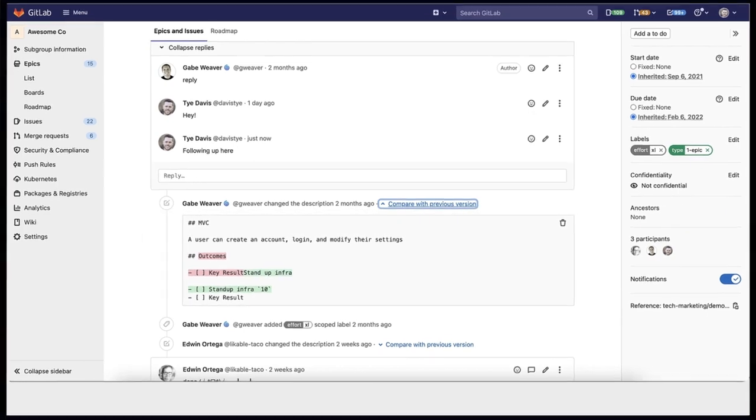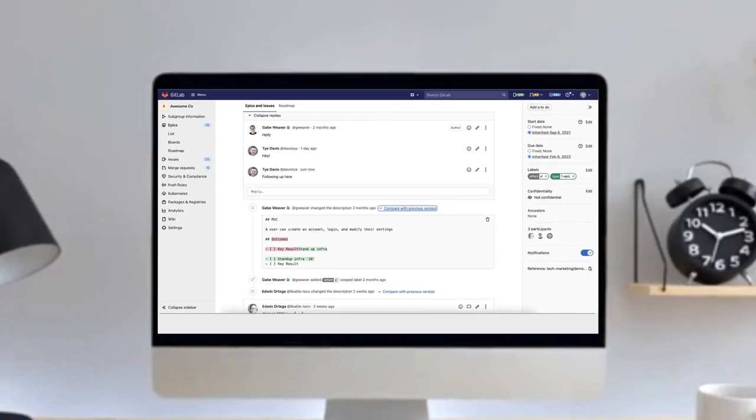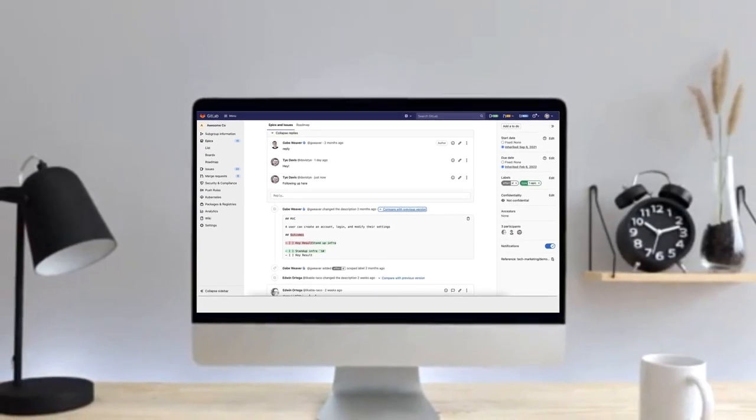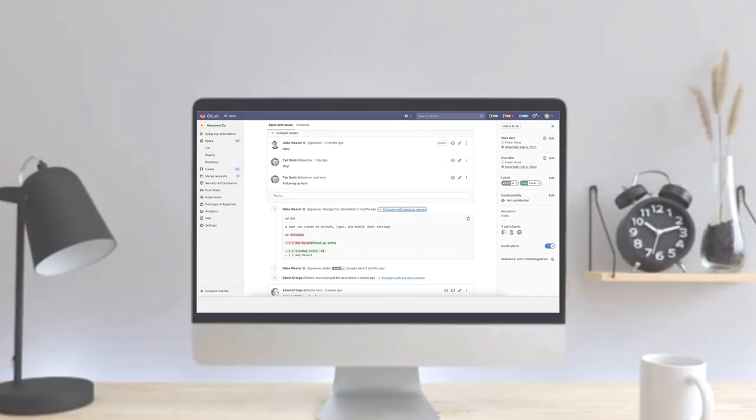A practical driver for most agile and DevOps teams, GitLab epics and issues help you organize your work.